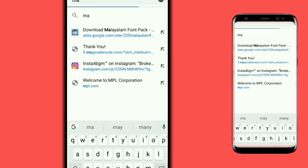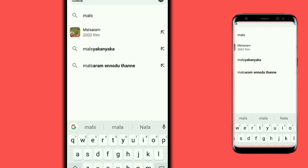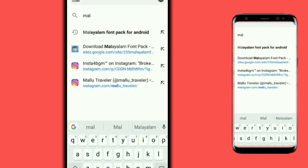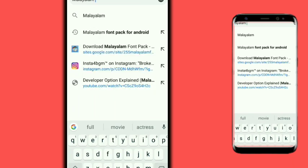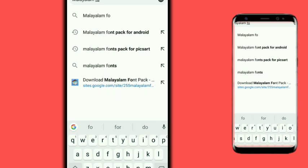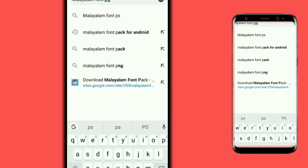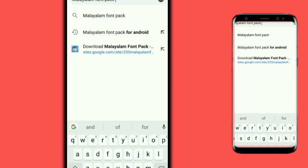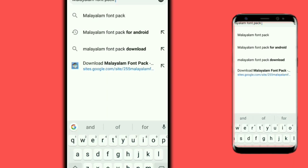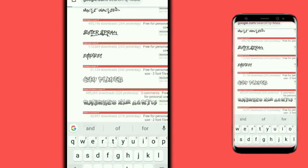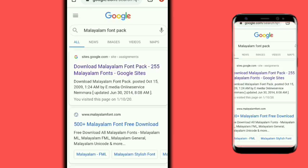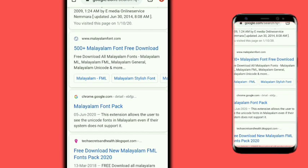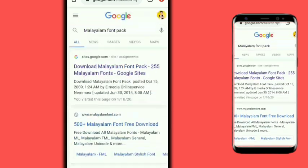If you want to search for a Malayalam font or FML font, you can search for it in a browser. There are many different options available. If you want to search for a browser, you can search for Malayalam font — there are many different options. I am the first option.